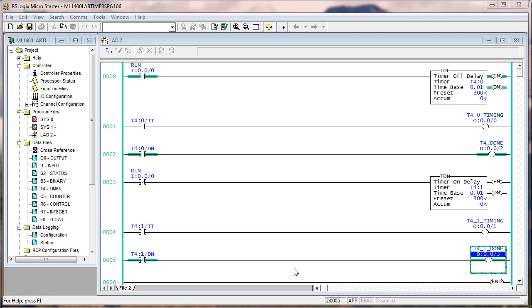So this basically clears both instructions. So look at the preset accumulate and both, and look at the four outputs. So right now they both say done. T4 done and T4 1 done, they're both on. Output 2 and output 3 are on. If I flip the switch off, after three seconds, they both go off.